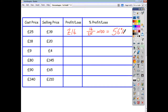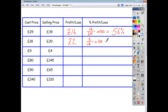Something was bought for £18 and sold for £20, so a £2 profit has been made. To work out the percentage profit: £2 divided by the original price of £18, multiplied by 100. To the nearest whole number, that's a profit of 11%.